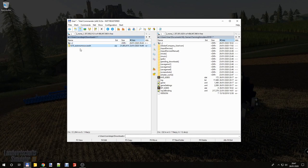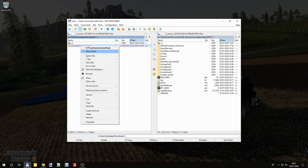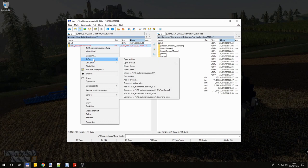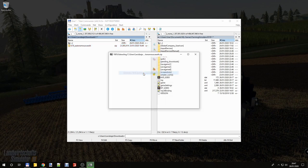First have to unzip the mod. Right-click, 7-Zip, extract to FS19 Autonomous Case IH.